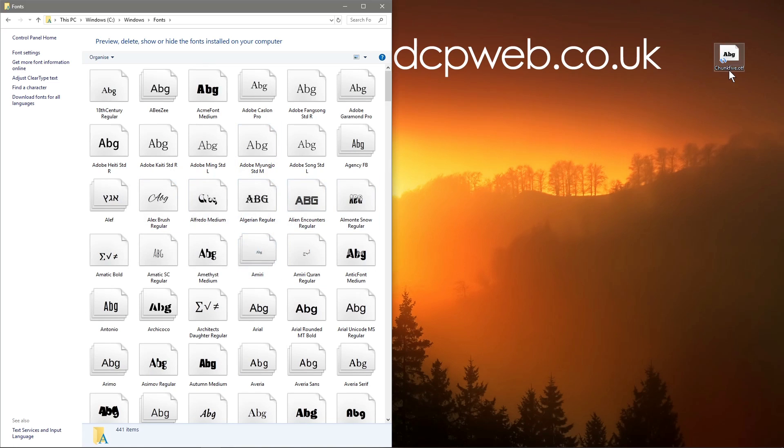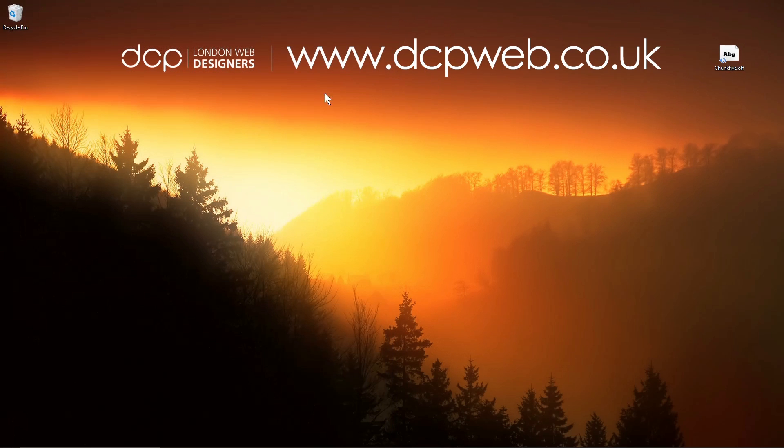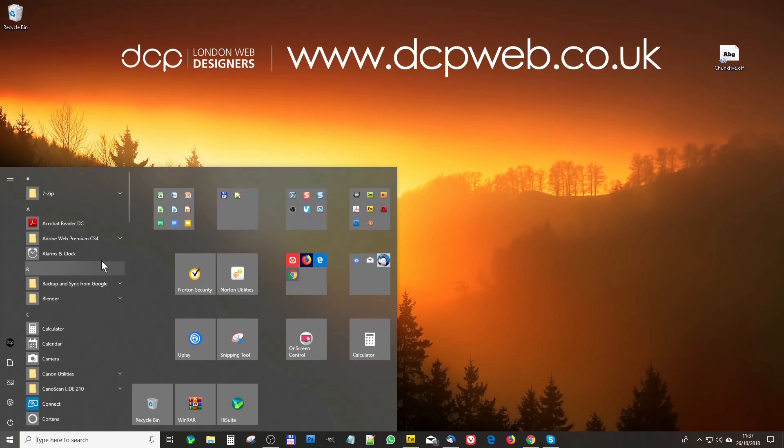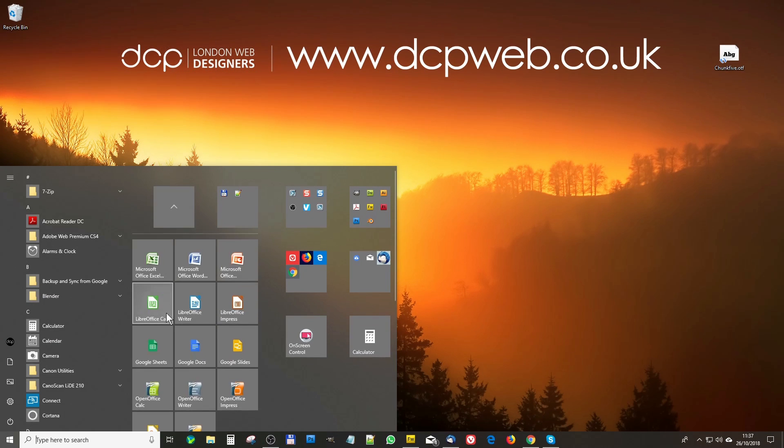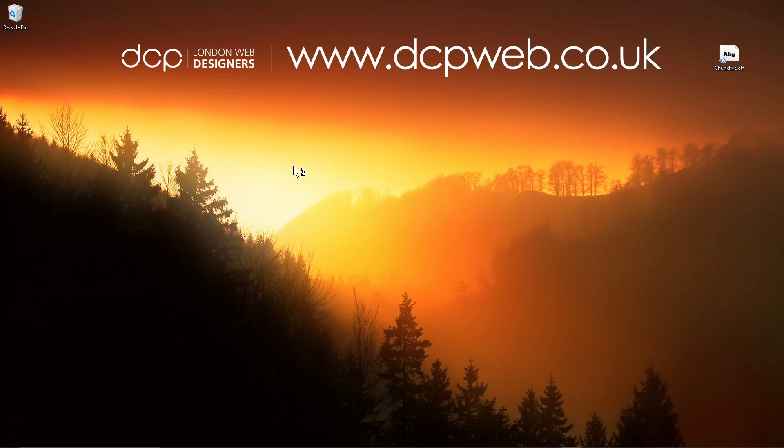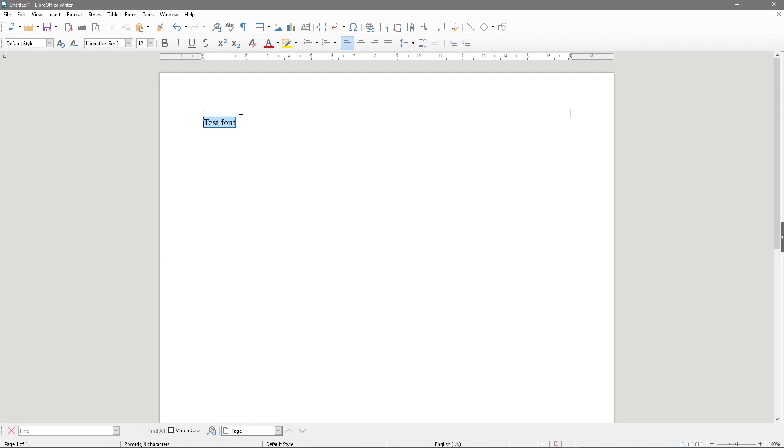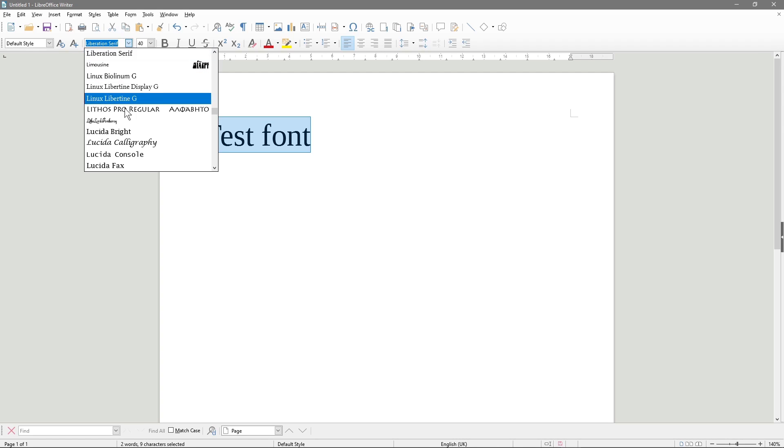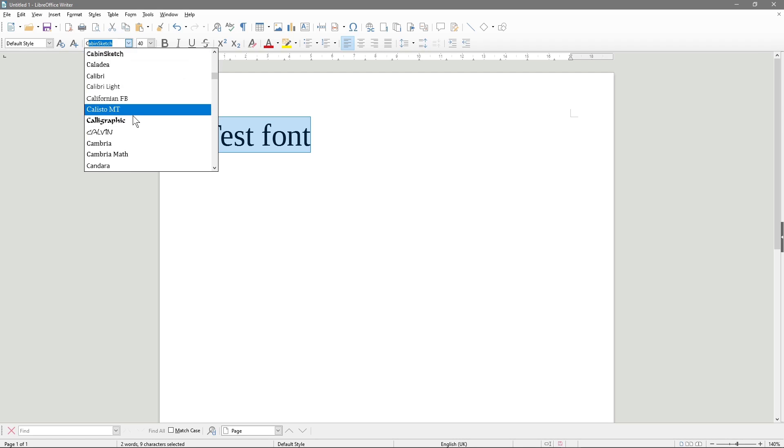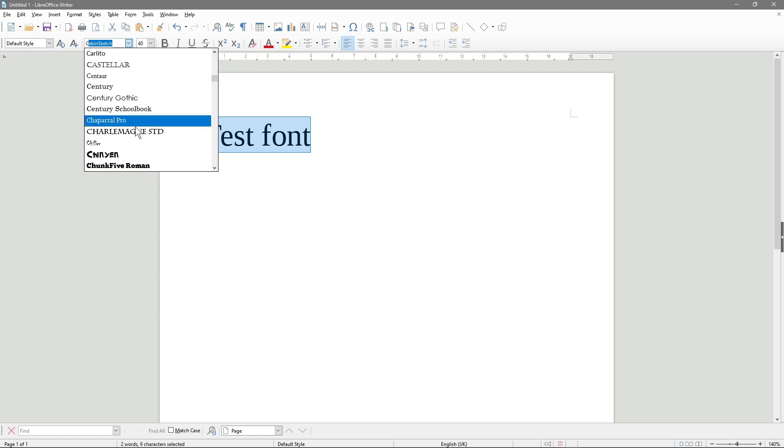Now that font is installed, it's called chunk 5, and in theory we should be able to load up LibreOffice Writer. So here we've got LibreOffice Writer. We can do test font and it was called chunk with a C. Here it is.